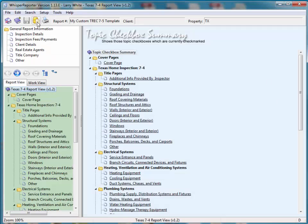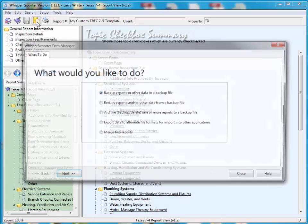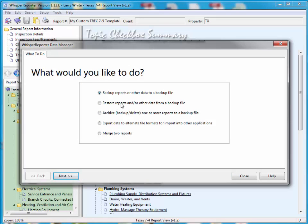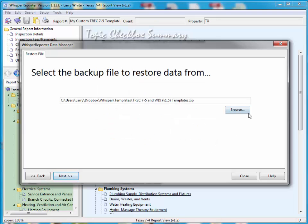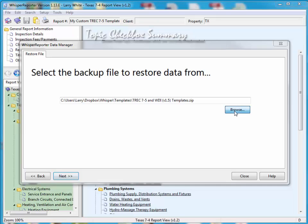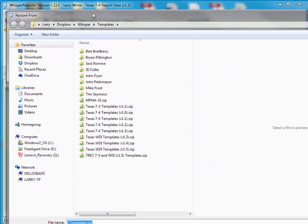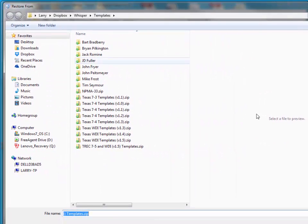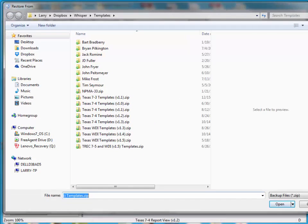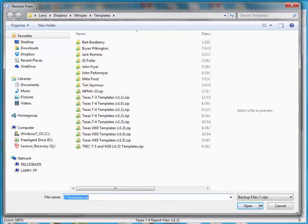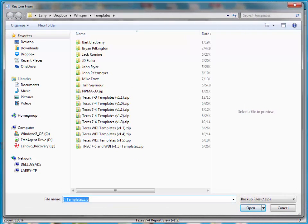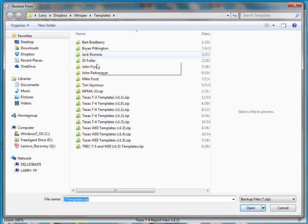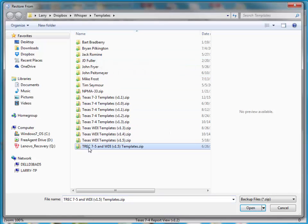Let's go to the data manager. Let's do a restore. And I'm going to hit next. I'm going to go find my templates. I should have done this first. But that's okay. It's not a big deal. If I come down here and I load my TREC-7-5 templates, I can hit okay.